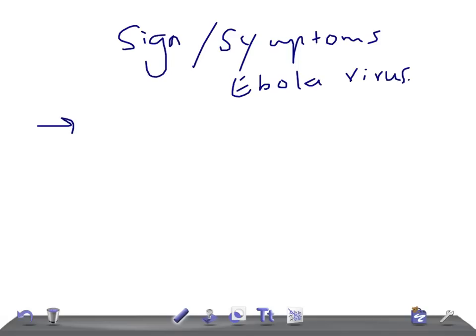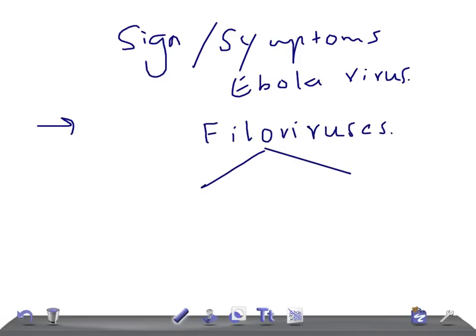The Ebola virus comes from a family known as phylloviruses. In the phylloviruses, we have two viruses: Ebola and Marburg virus.